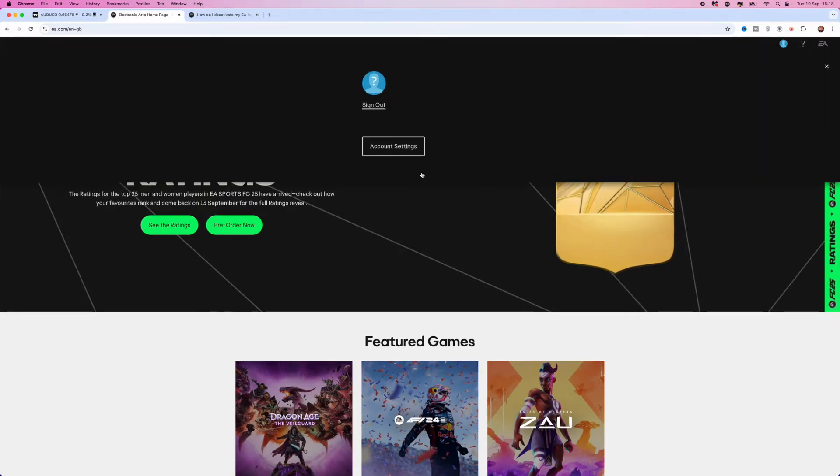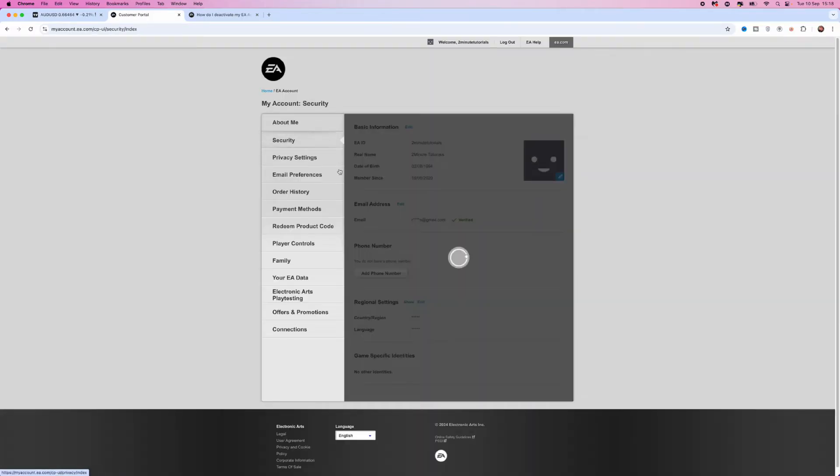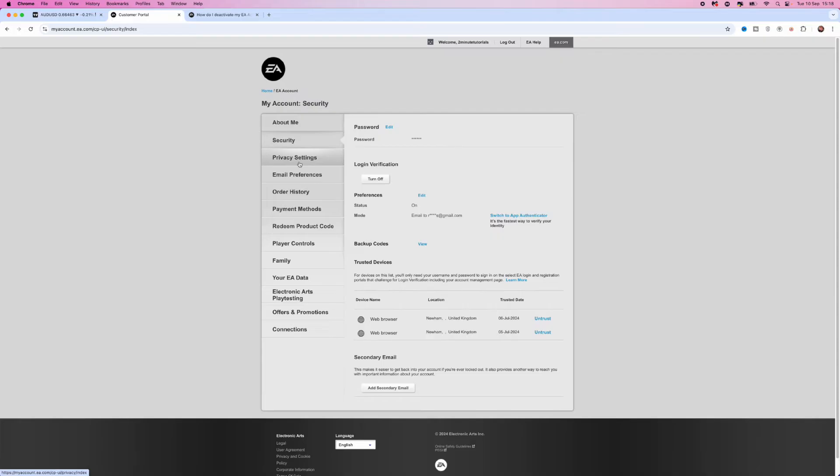From here you can go over to account settings. Once you go to account settings, if you go to security, private settings, etc., what you will notice is there is no way that you can delete your account inside your settings.